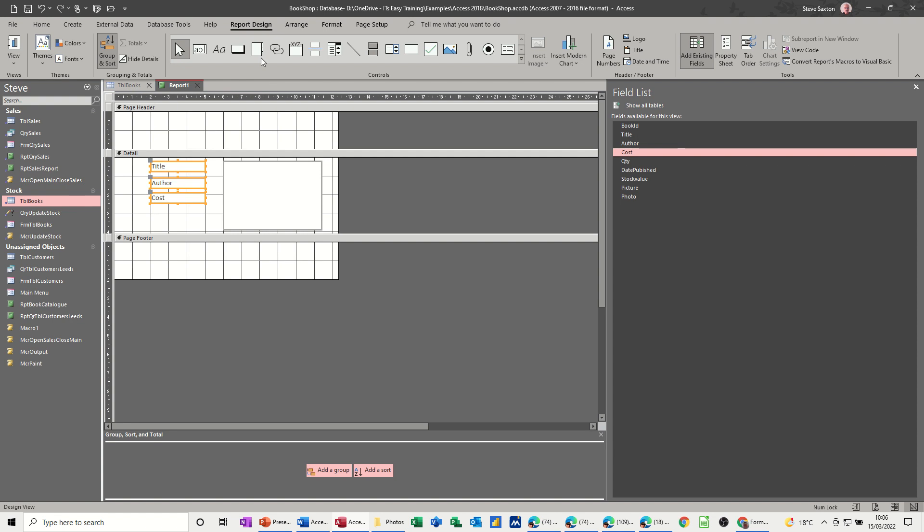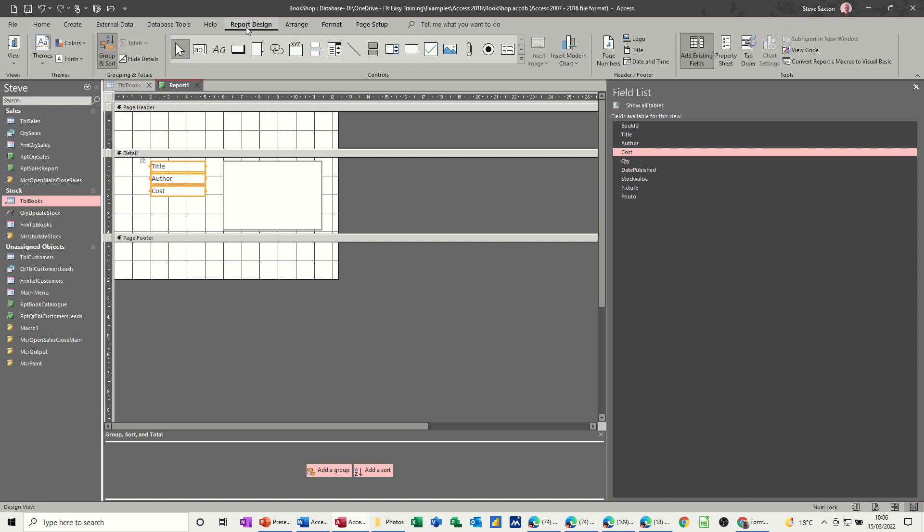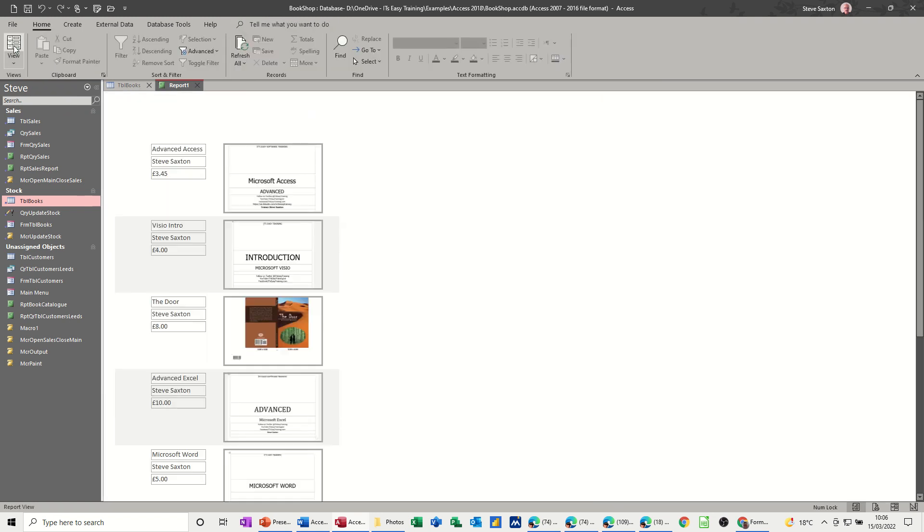Go to arrange and pick stacked and then that will stack that like so. Let's have a quick look. So we'll go back to report design, have a look, that's all right, all nice and neat. I don't want these lines around it, so let's go back.